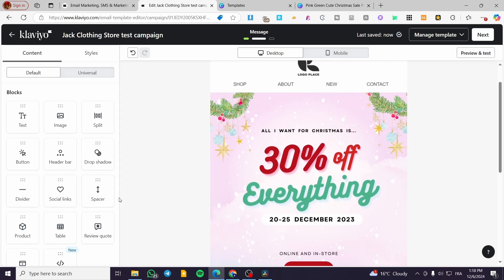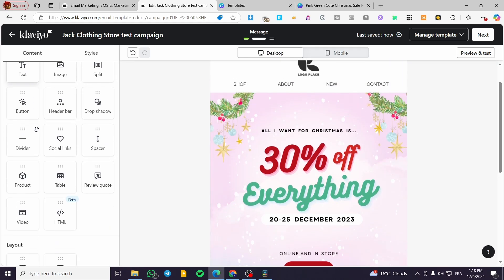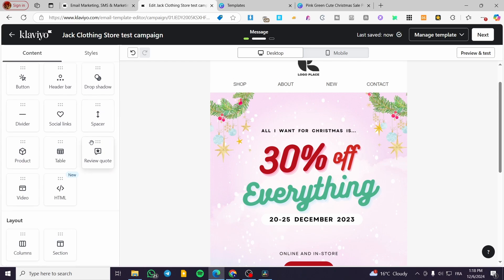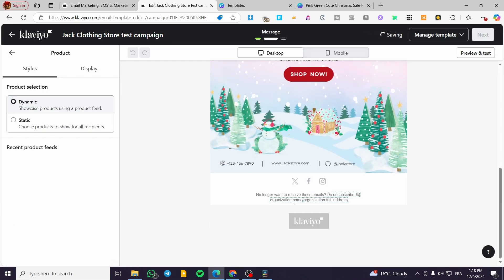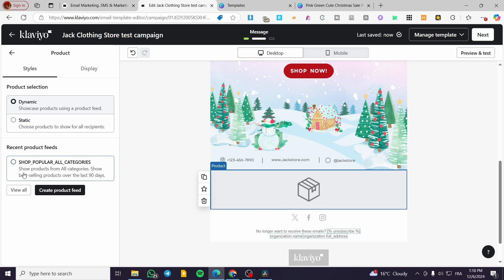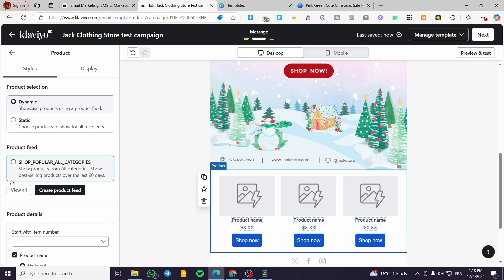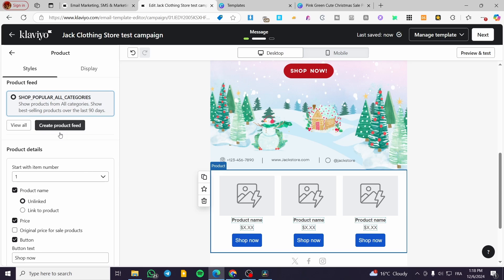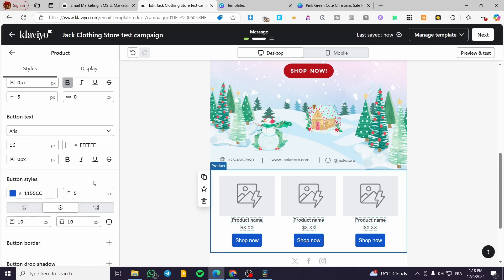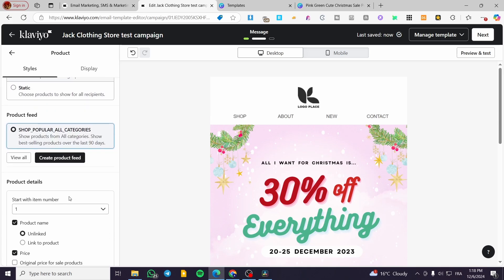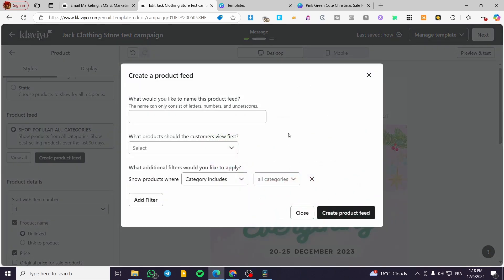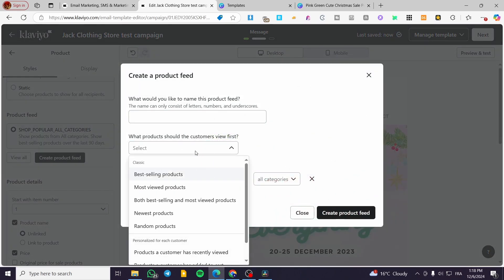You can add buttons and text blocks as well. You can also add a product block, where you select items from your product feed. Here we have the feed option — you can create a product feed or modify an existing one.